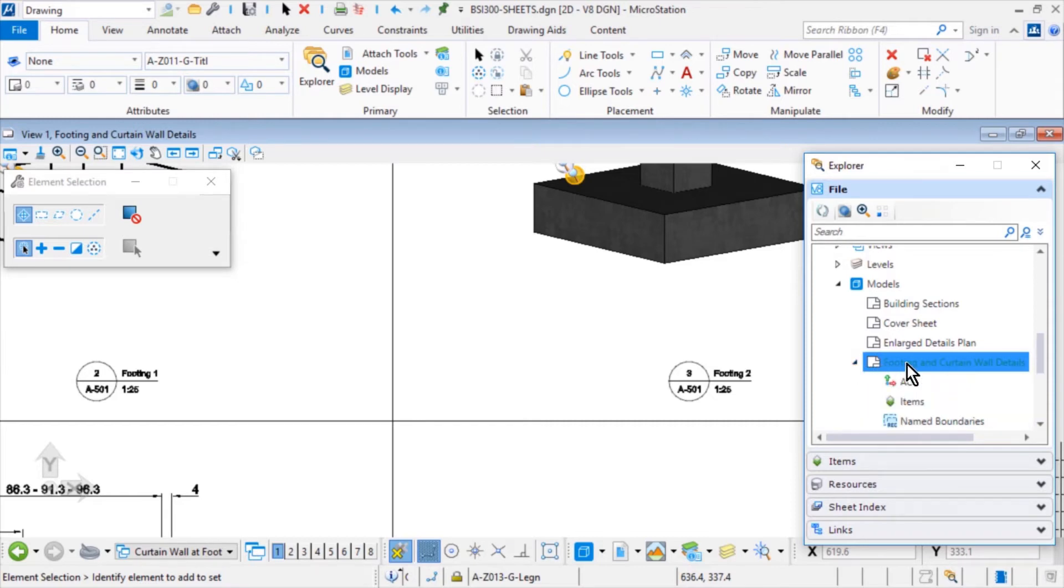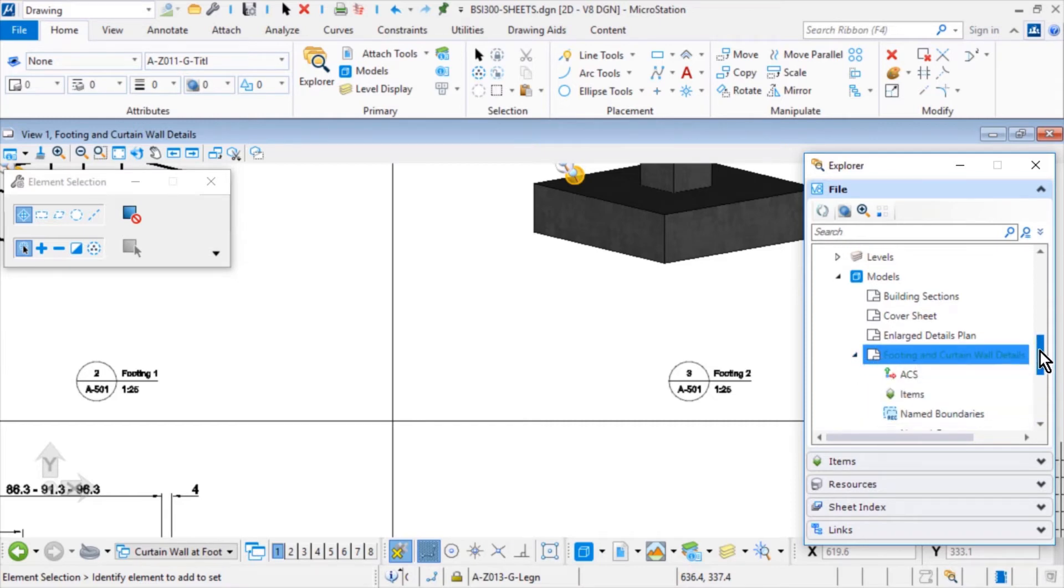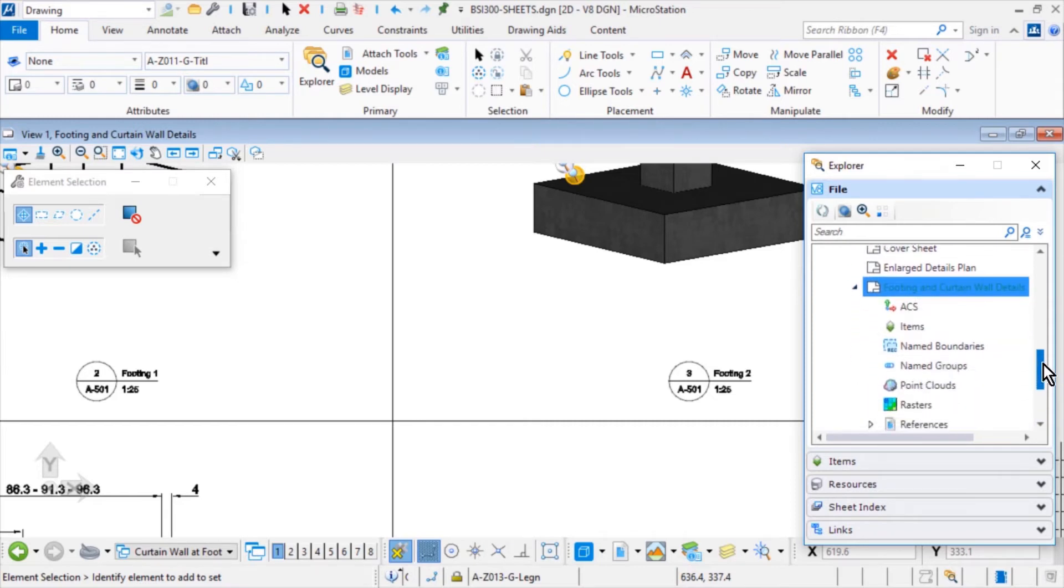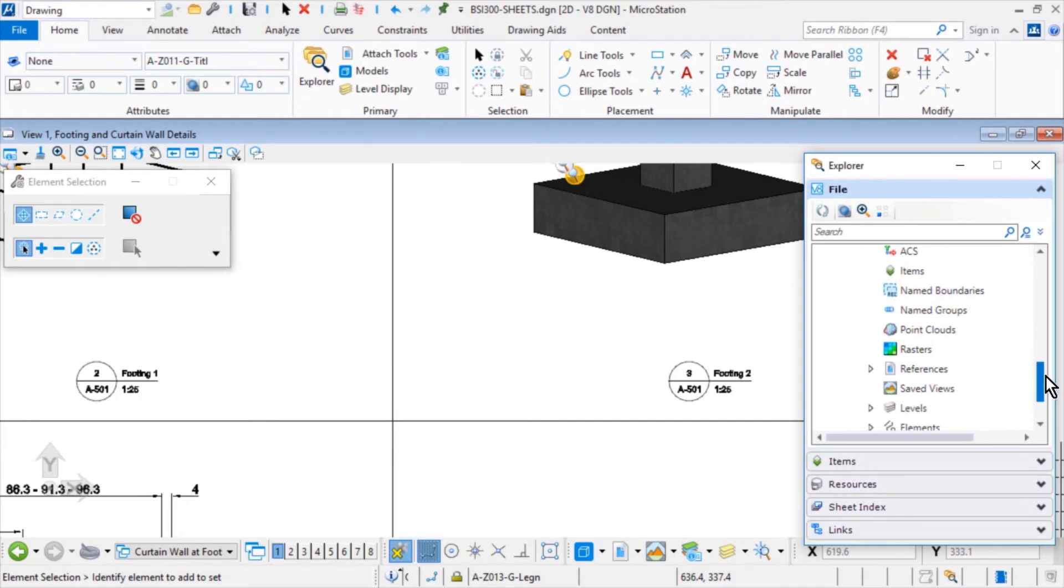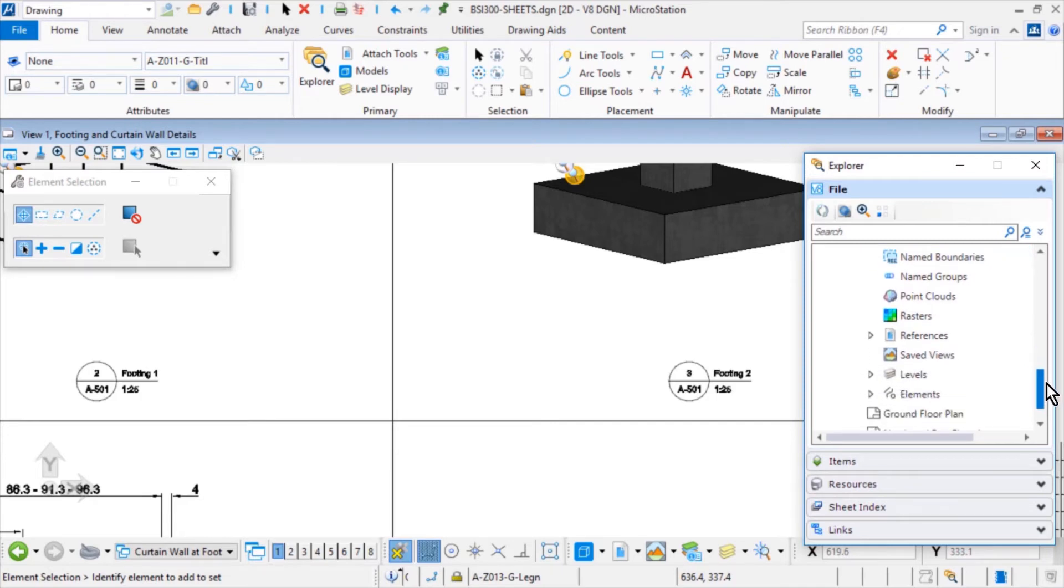The model content includes saved views, named boundaries, named groups, levels, rasters, point clouds, references, elements, and so on.